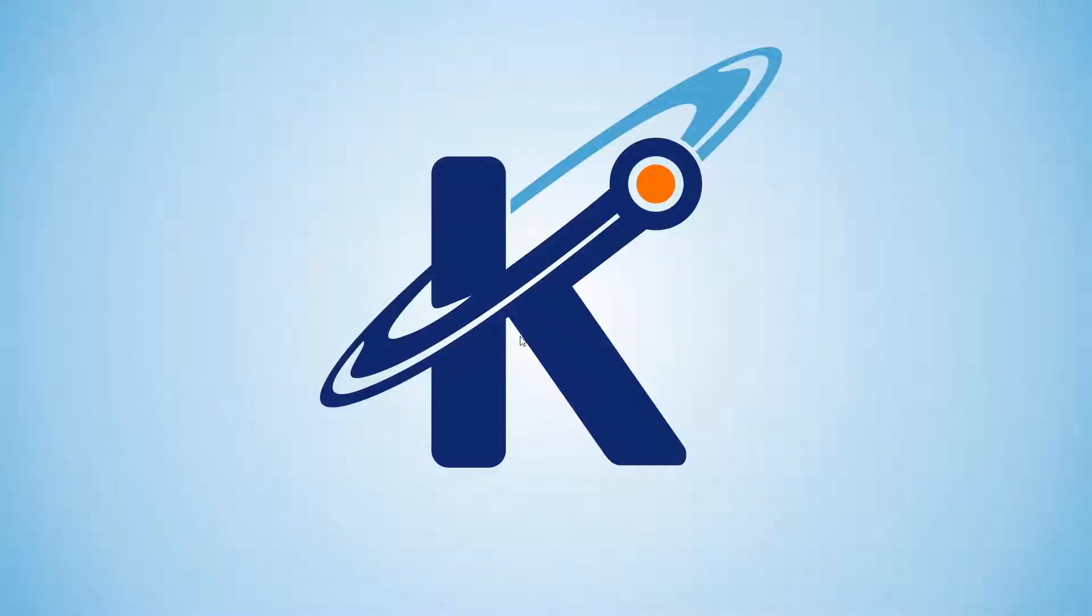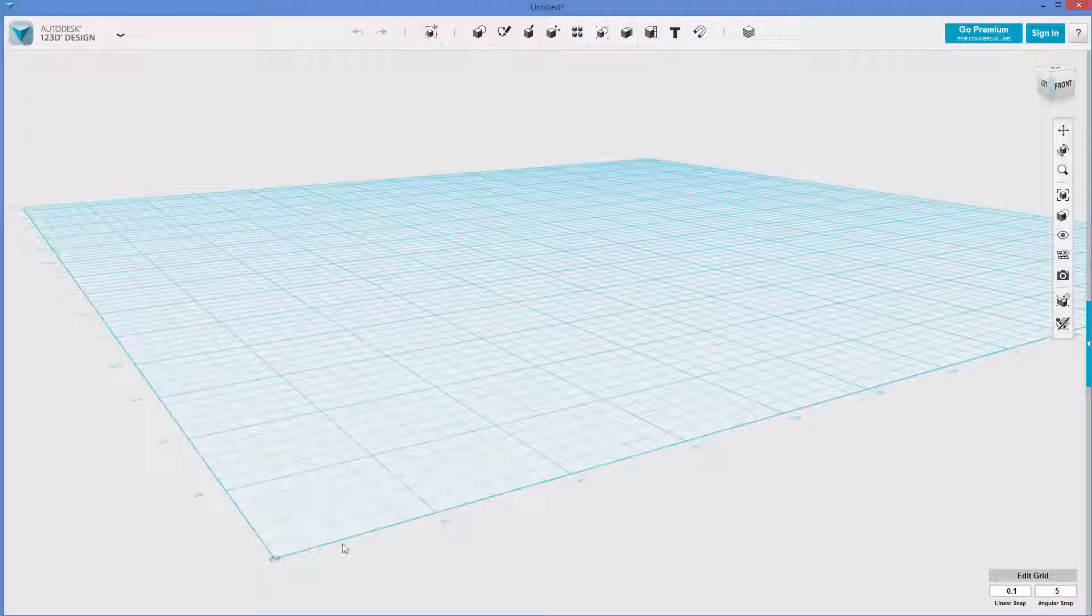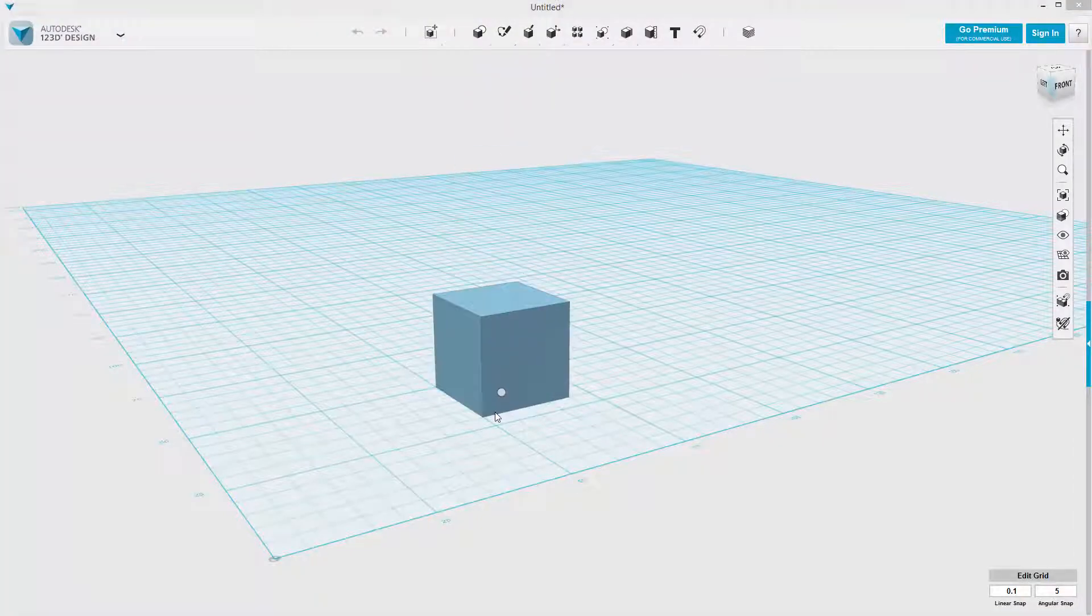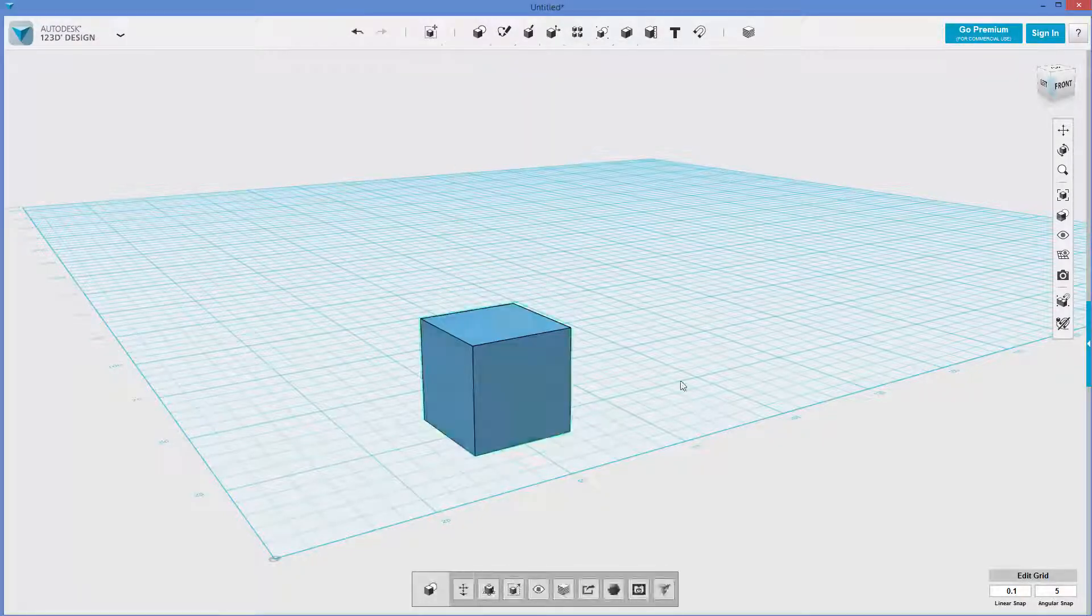Hello, it's Keith from Kinvert, and in this video we are going to be going over how to split a solid in 1-2-3D design.